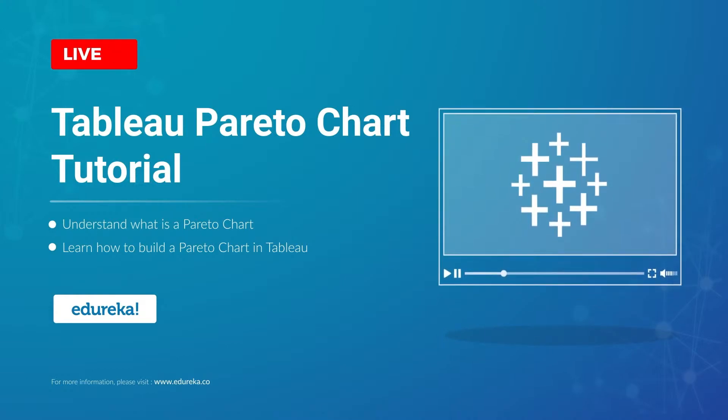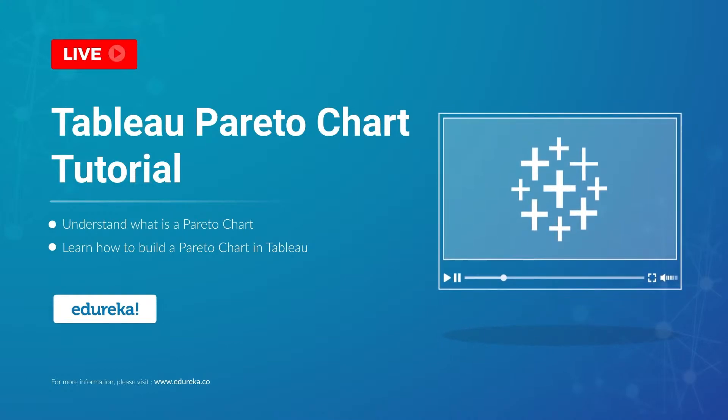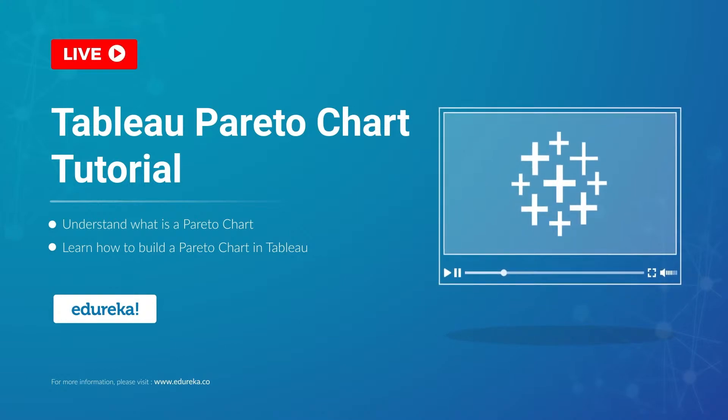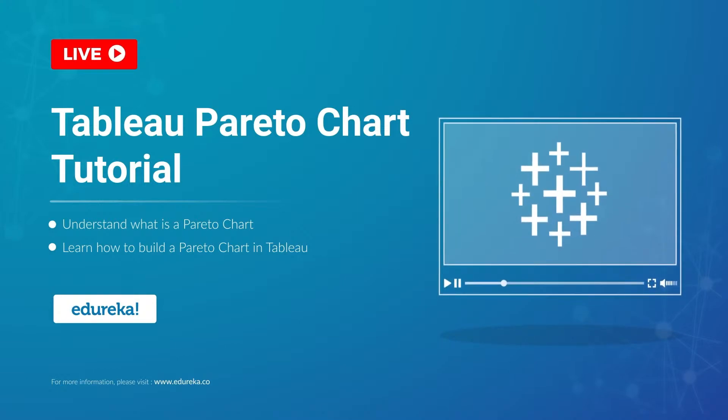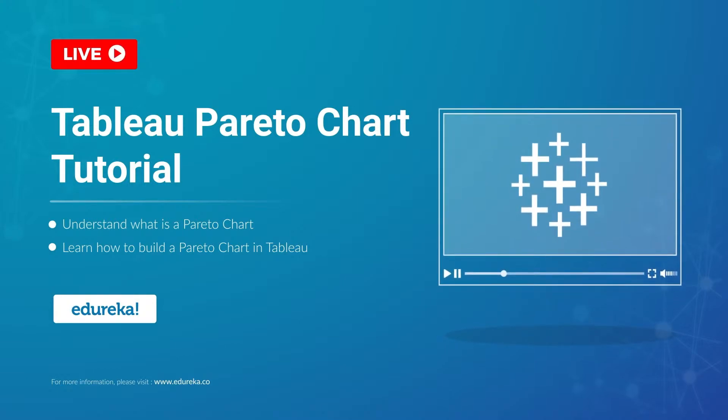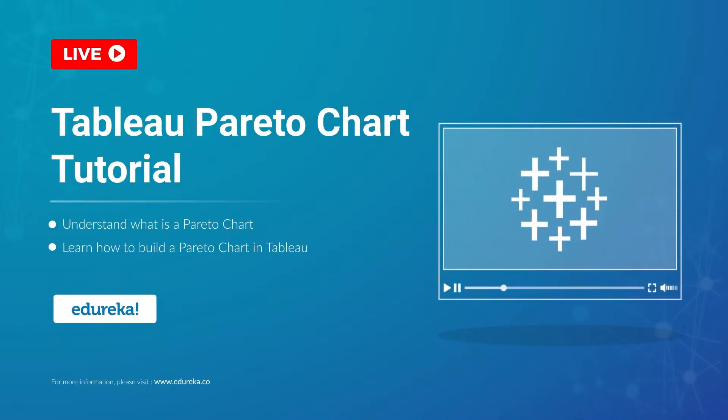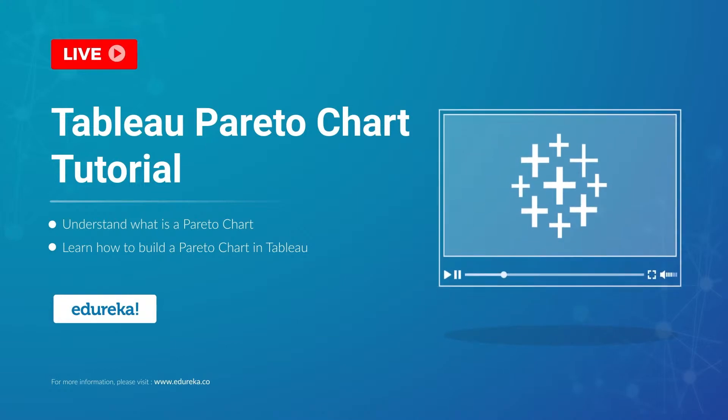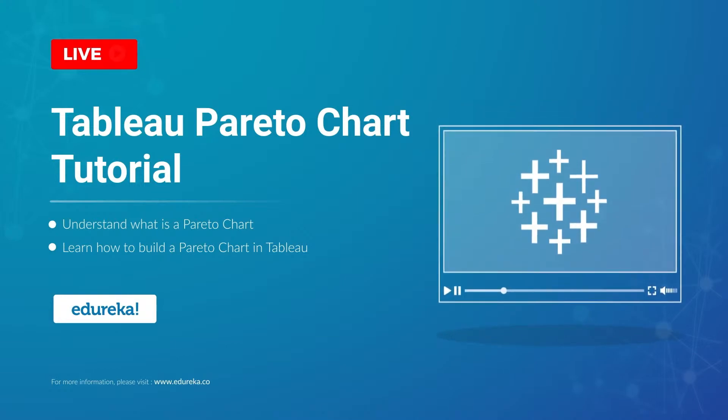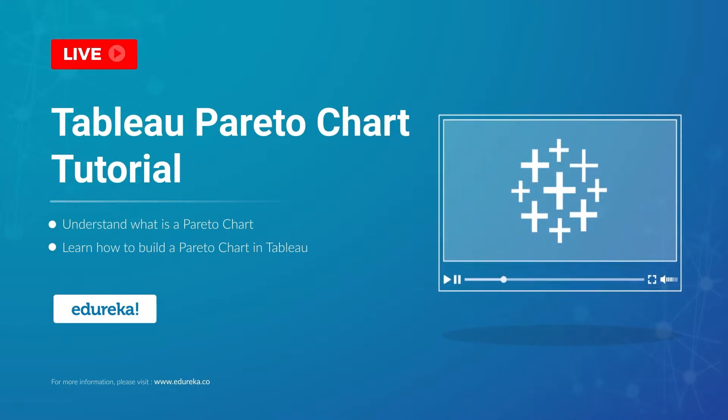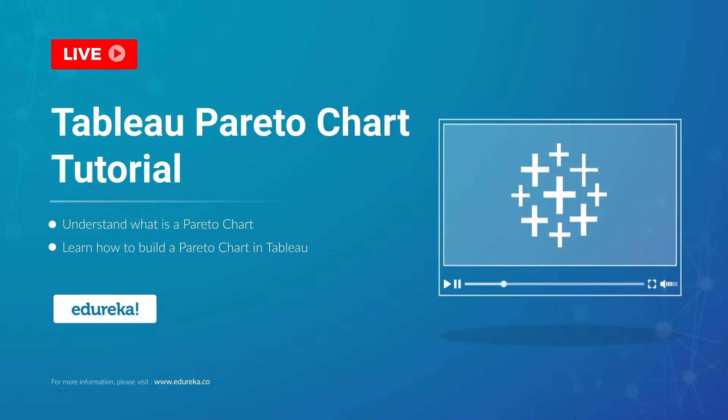It's used to highlight dimension members that have the biggest impact to the measure in question. Hi all, I welcome you to this session on Tableau and today I'm going to take you through the steps to build a Pareto chart in Tableau.